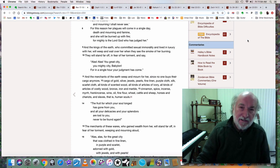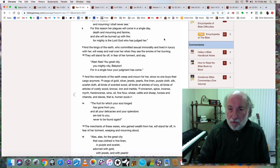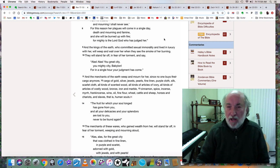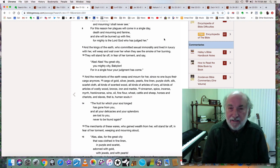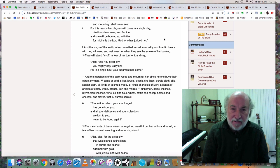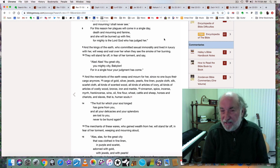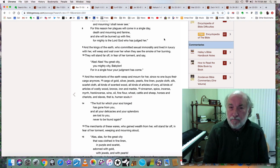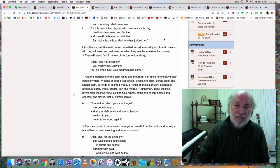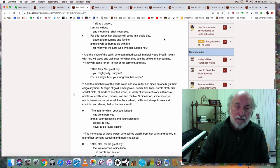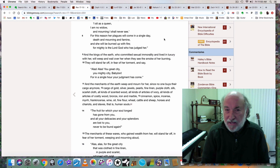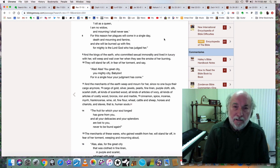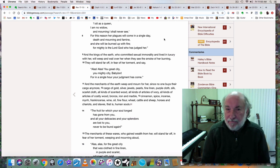Six times in this chapter, chapter 18 of Revelation, six times Babylon the Great is called a great city. Babylon the Great is the great city. How does a great city sit upon a beast? Remember, that's how Revelation 17 began with this woman sitting, riding upon a beast. How does a city sit on a beast? We have to think spiritually. These are spiritual things. This is the satanic city.